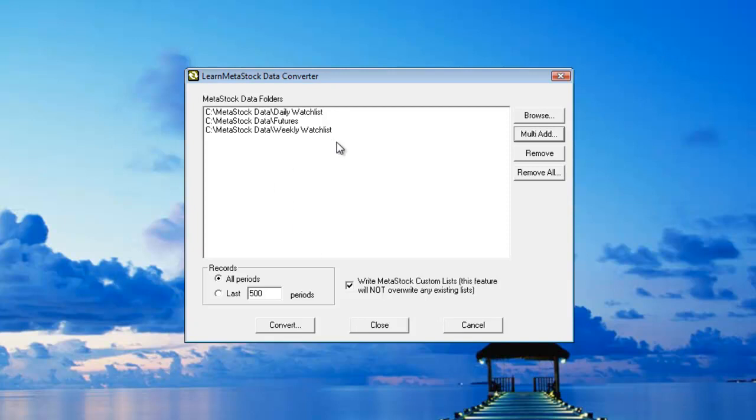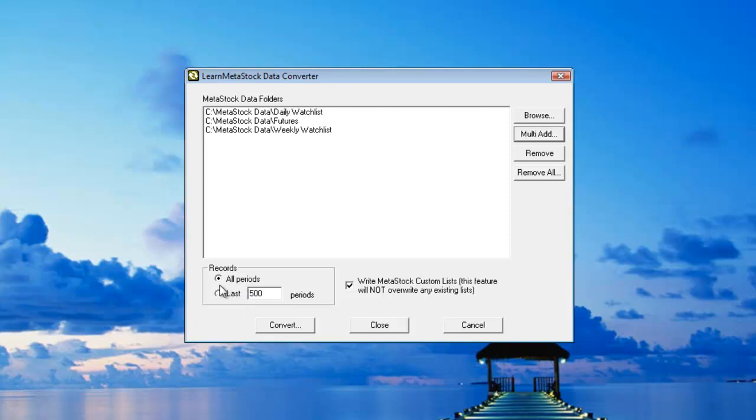Now before I tell it to convert the data, down here at the bottom I can choose how much data is going to be converted. I can tell it to convert all the data inside of each one of these folders or I can choose the second radio button which will allow me to specify how much data is going to be converted. The way that the conversion works is that it takes a look at your MetaStock data files, it converts it to a CSV format and it adds it back to the original data file.